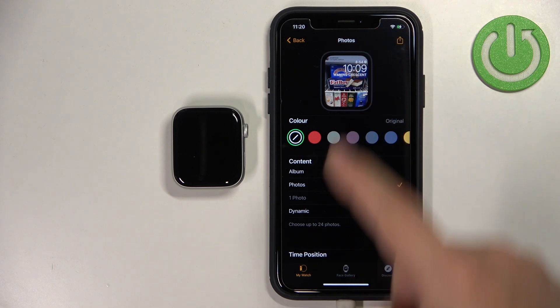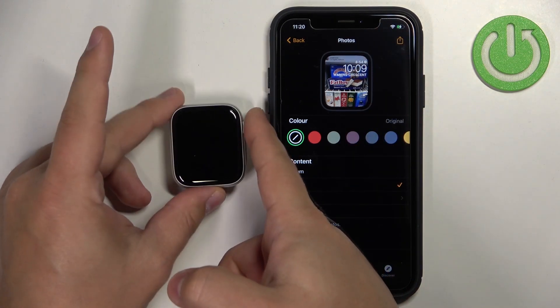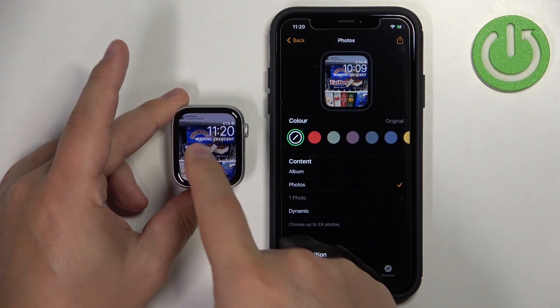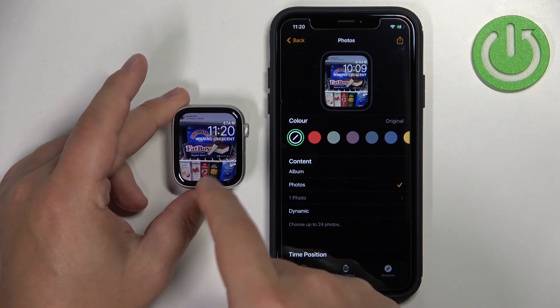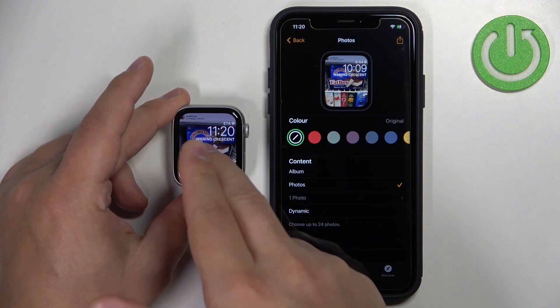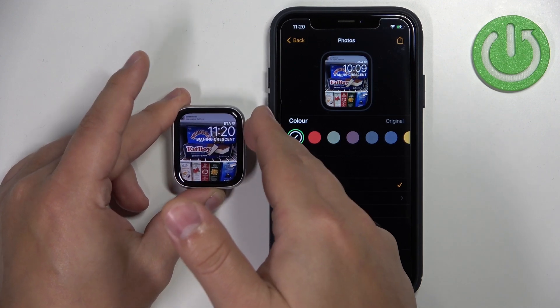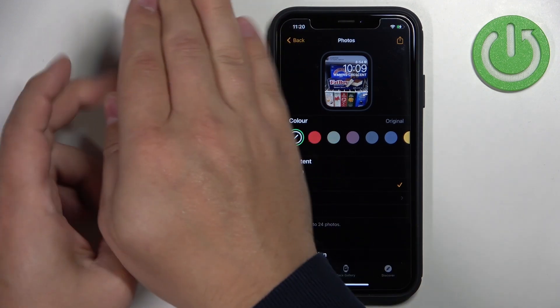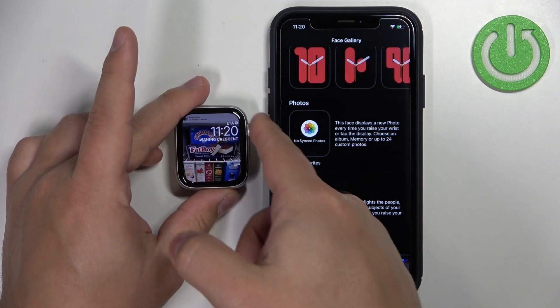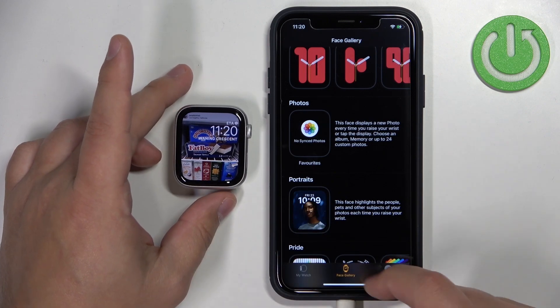With a single photo selected, tap Add. As you can see, here we have our watch face. If you wake the screen, the photo is displayed, and if you tap the screen or turn it off and back on, it won't change — it stays static.